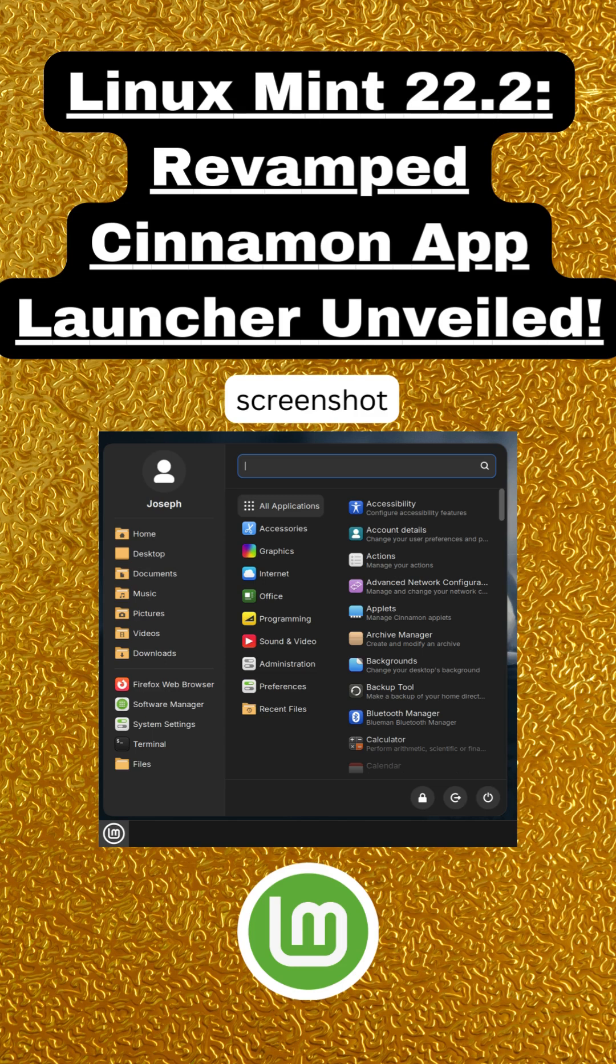The all-new app launcher. The star of the show? A redesigned Cinnamon application menu.